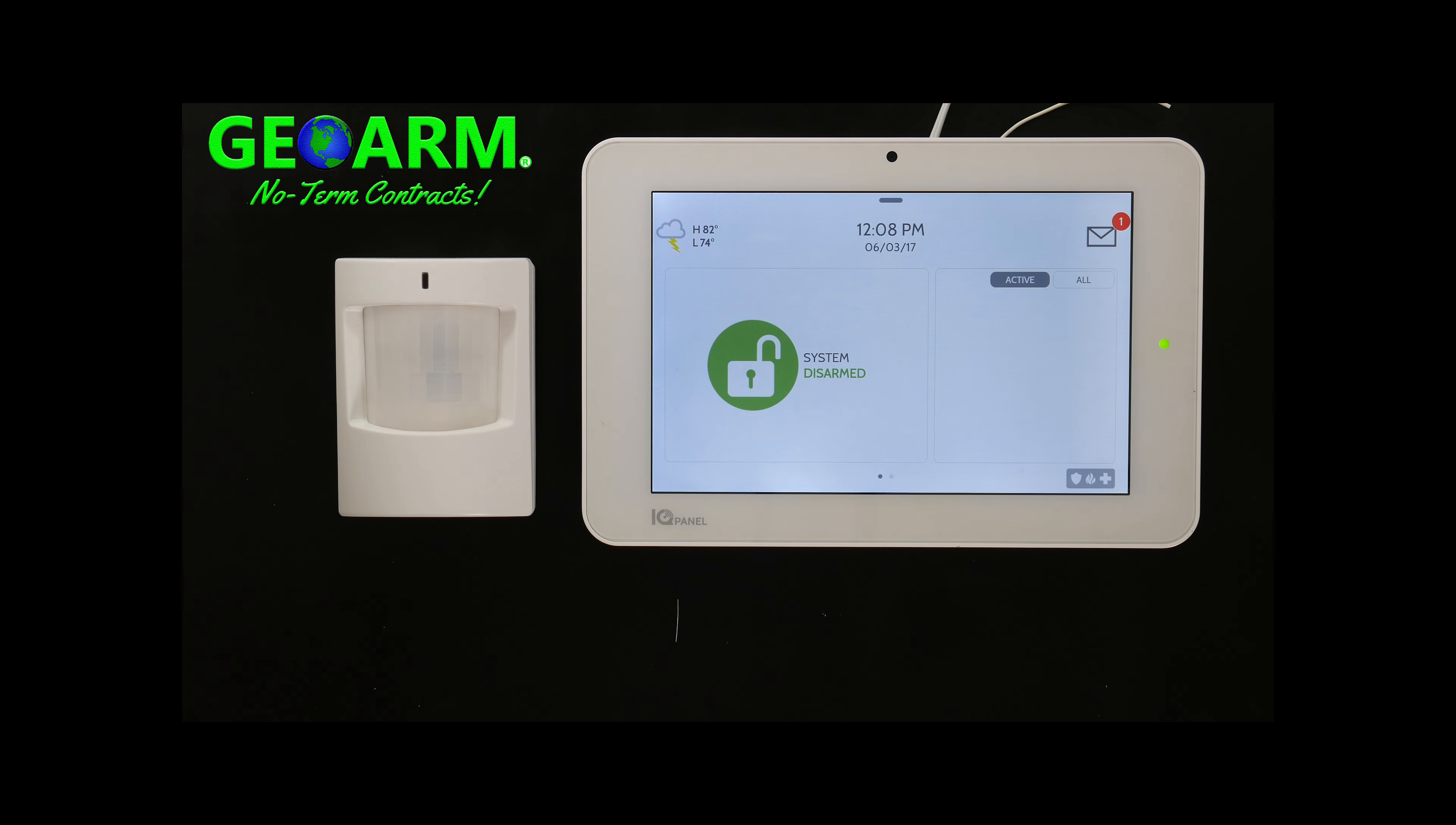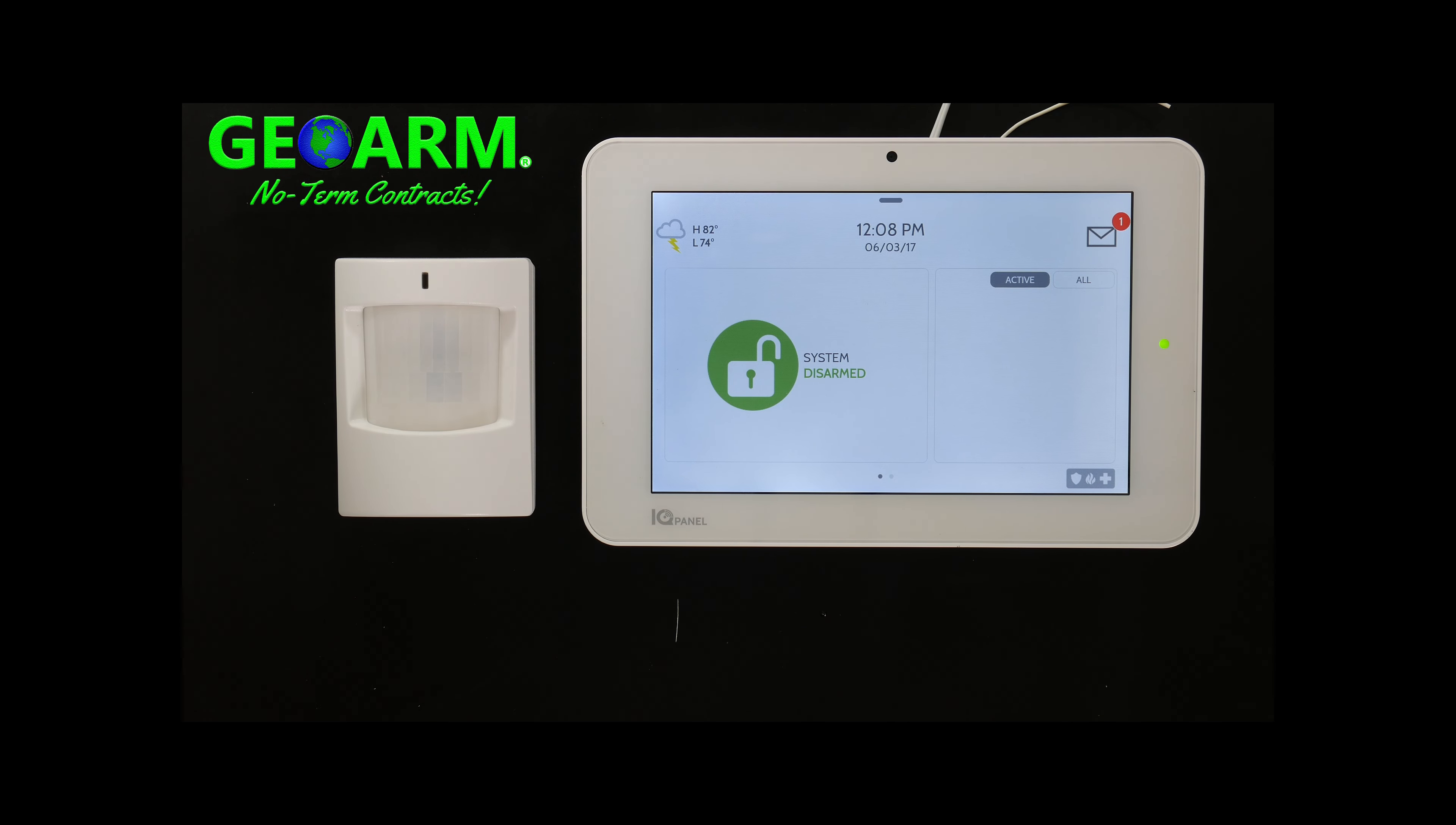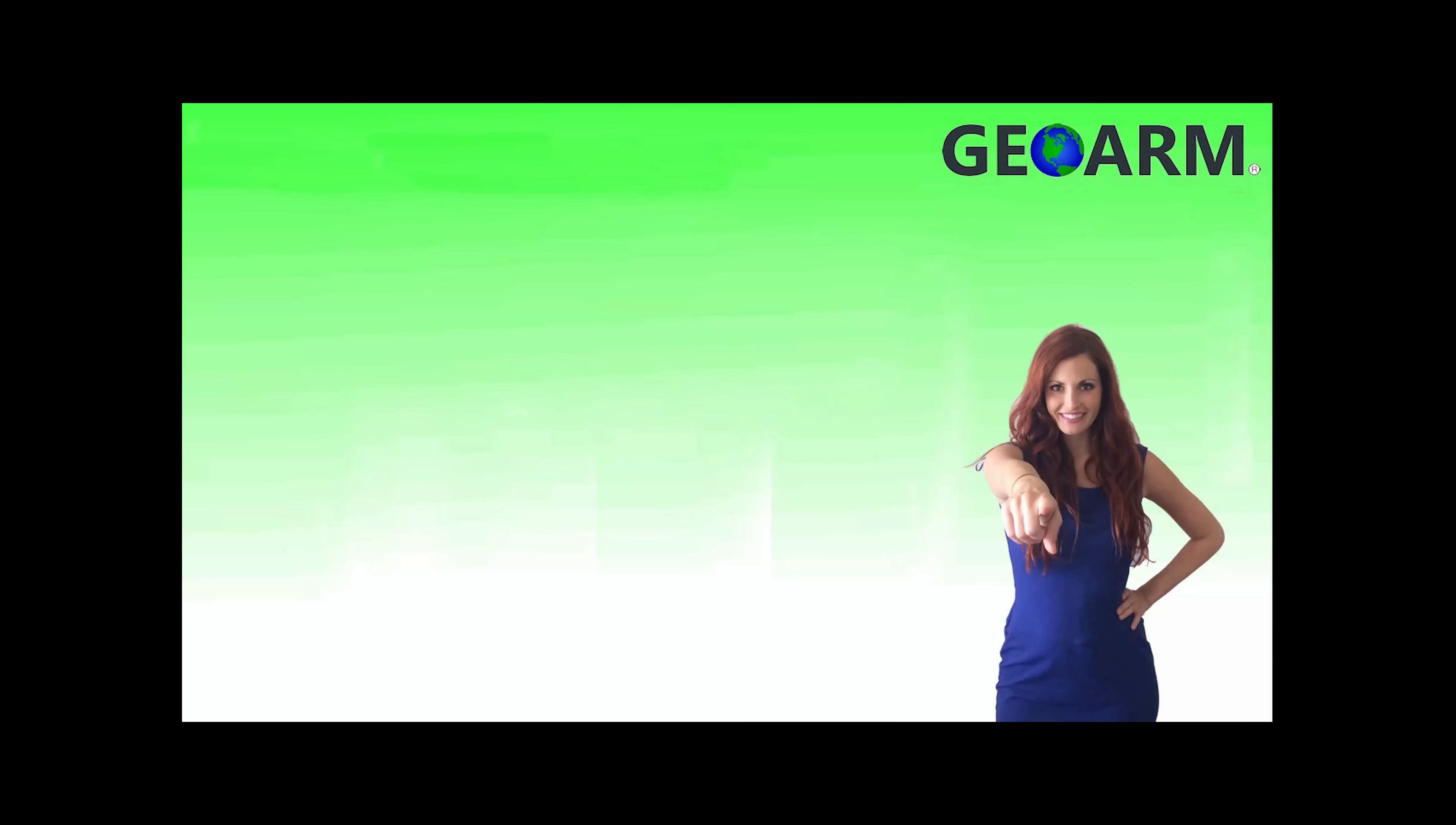And that's how you program the Qolsys IQ Motion-S, part number QS1230-840 into the Qolsys IQ Panel 2 wireless security and home automation system. Make sure to subscribe to our YouTube page and click the show more tab underneath the video where you can view valuable links pertaining to this product, similar how to videos, and our low cost, no contract alarm monitoring services.